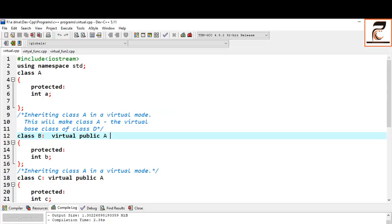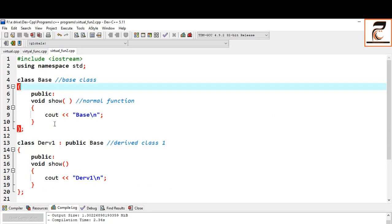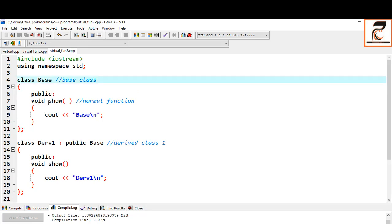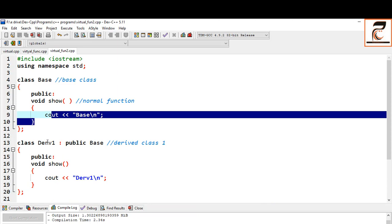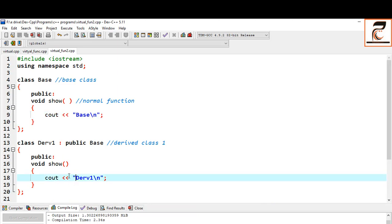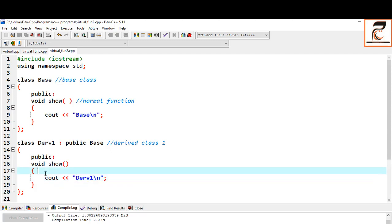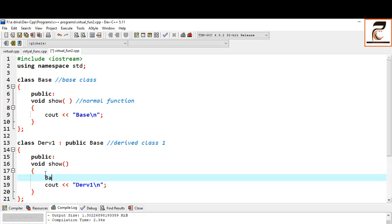For example, here we have a base class with a show function outputting 'Base', and a derived class inheriting publicly from the base class, overriding the show function. This means the show function of the base class gets hidden. When you create an object of the derived class, the derived class function is called. To call the base class function, you write 'base::show' either inside the child class function or directly in main. But this belongs to compile-time polymorphism — functions are bound during compilation.